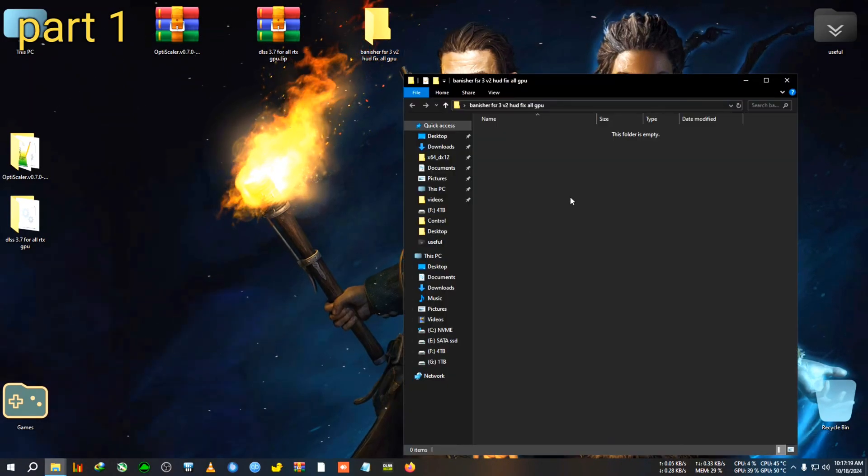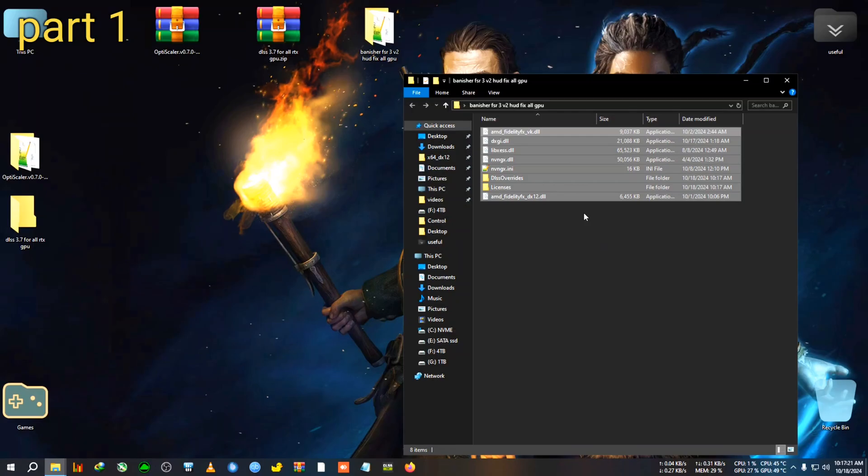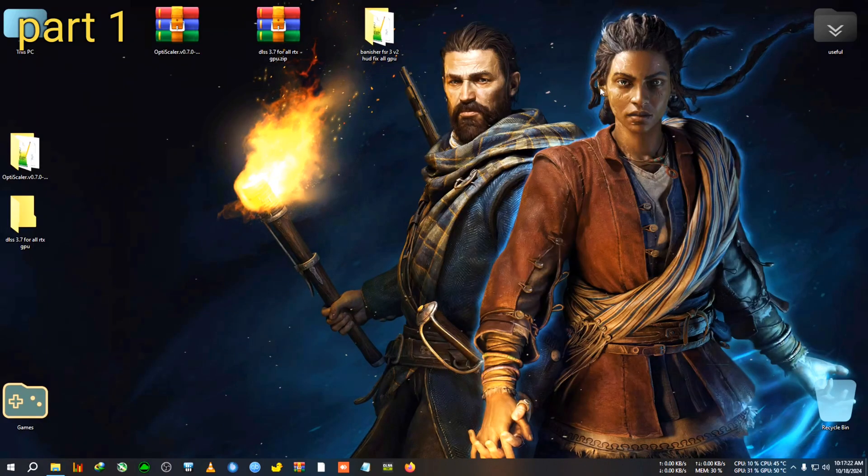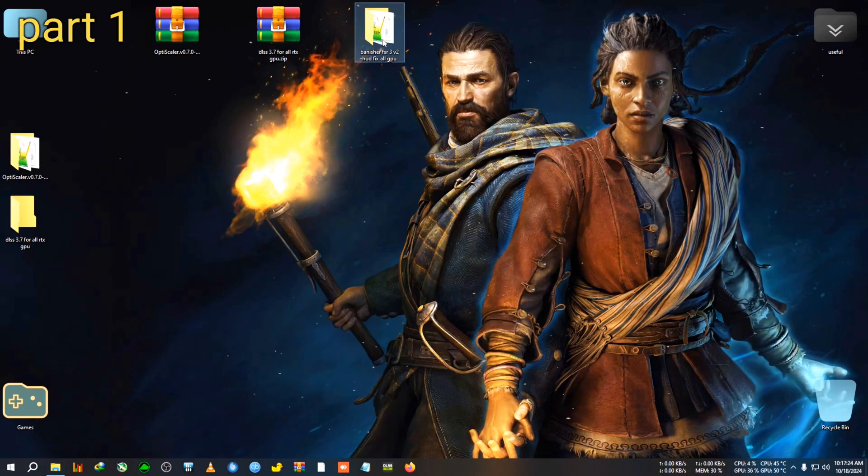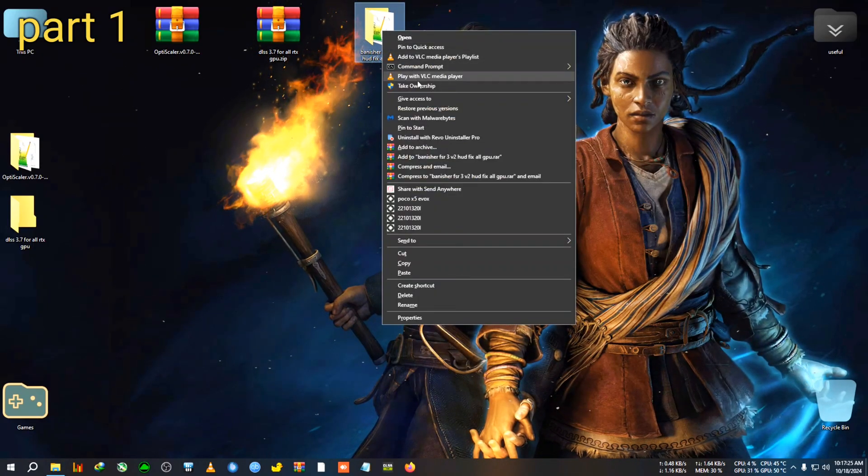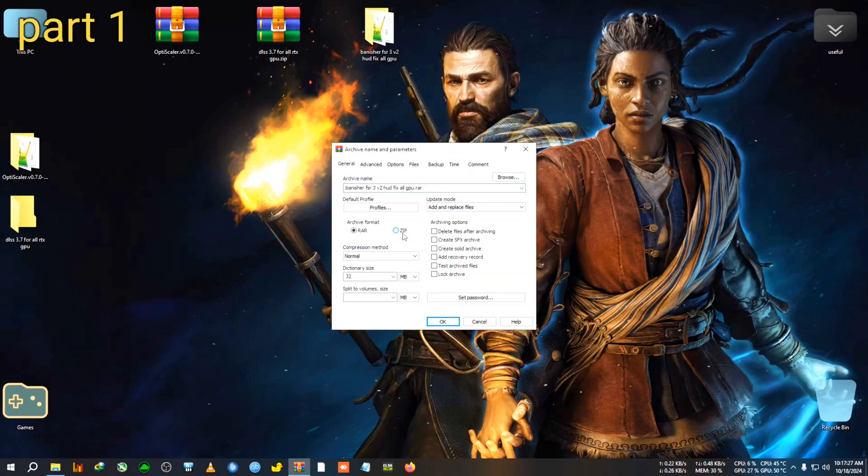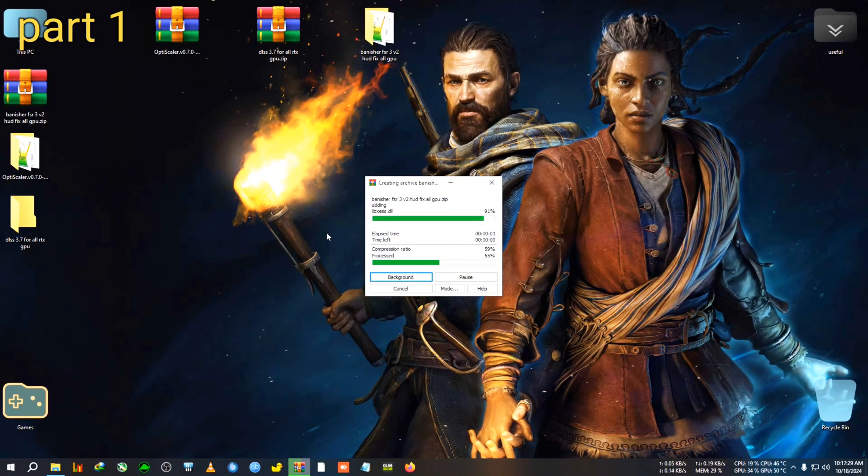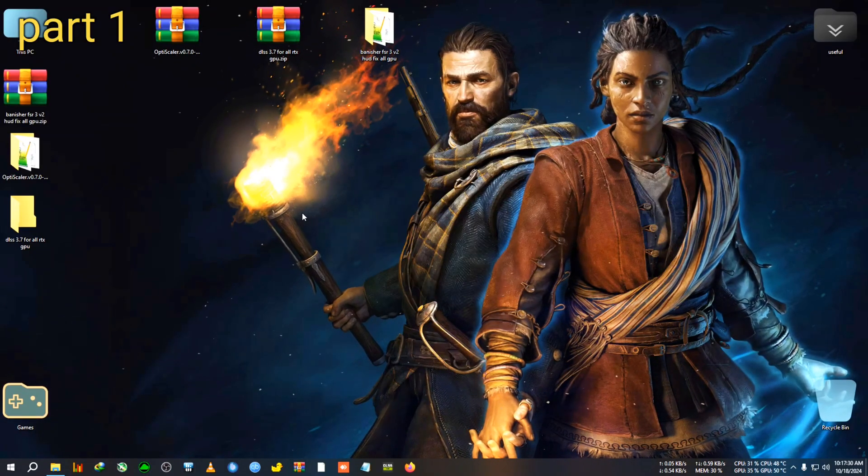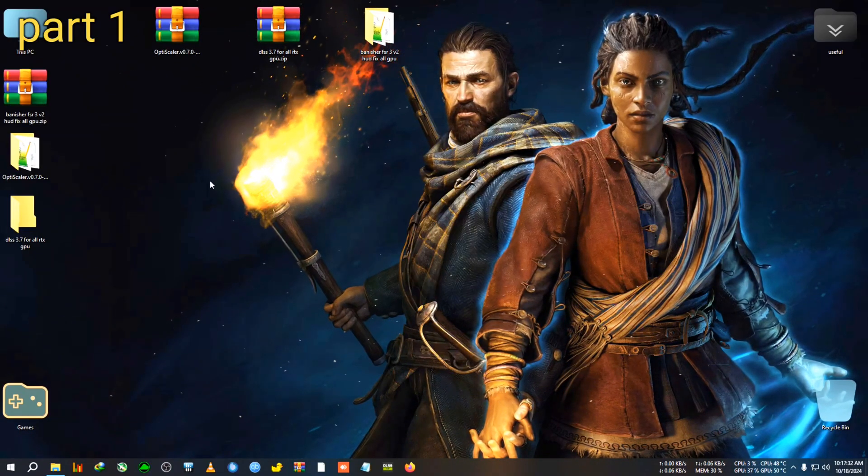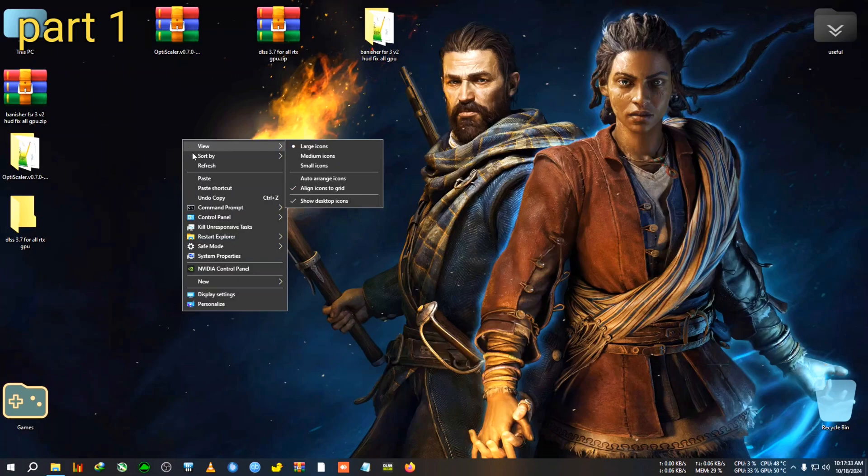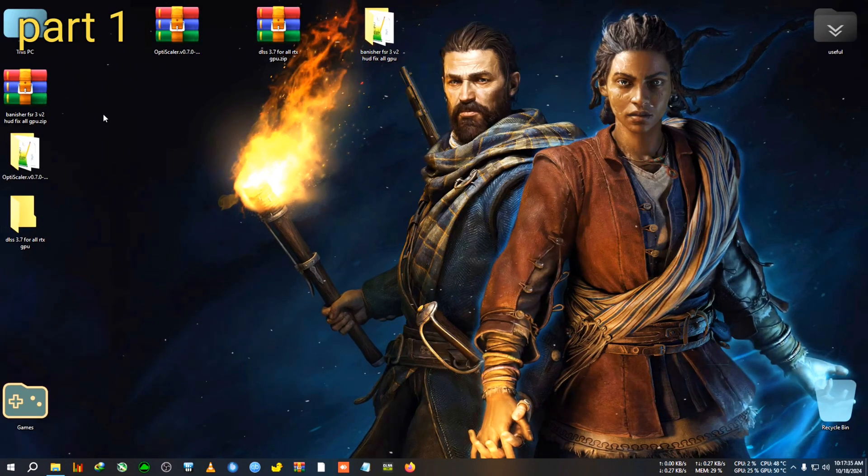So we will need to run Enable Signature Override if you are doing this mod for the first time. Now everything is done. All we need to do is copy this mod and we will paste it in the mod's folder, which is Banisher FSR 3 v2 Hood Fix. So this is how I make mod. Now I just add it to the zip and I just upload it and just say that this is the mod.